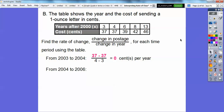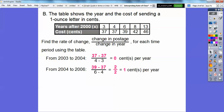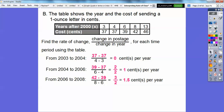From 2004 to 2006, it's 39 minus 37 over 6 minus 4, so we get 2 over 2, which is 1 — 1 cent per year. From 2006 to 2008, the change in postage is 42 minus 39 over 8 minus 6, so we get 3 over 2, which is 1.5 — one and a half cents per year.